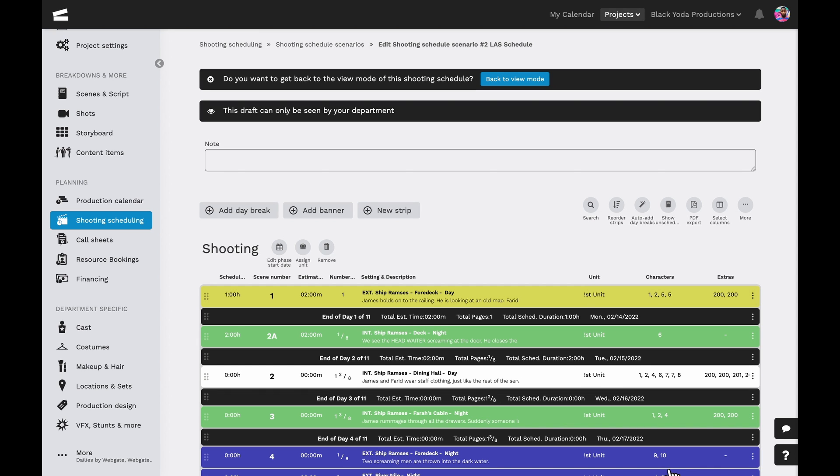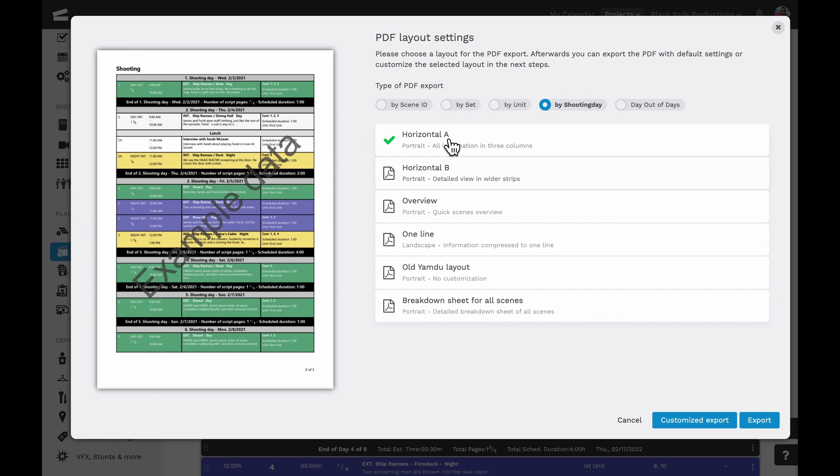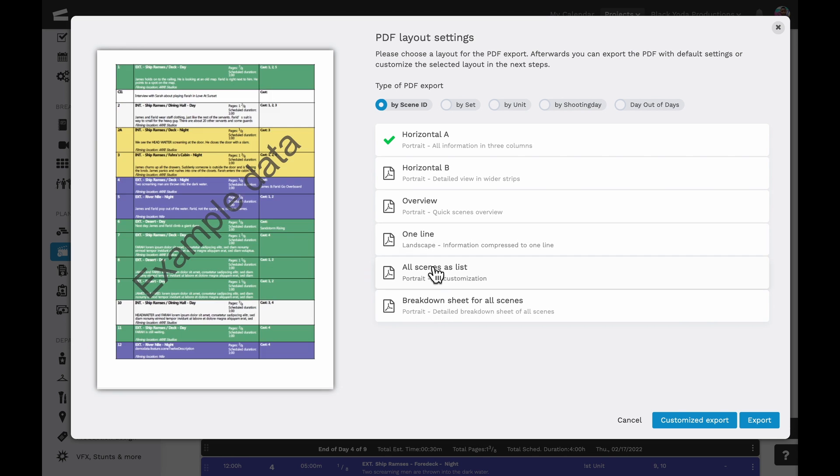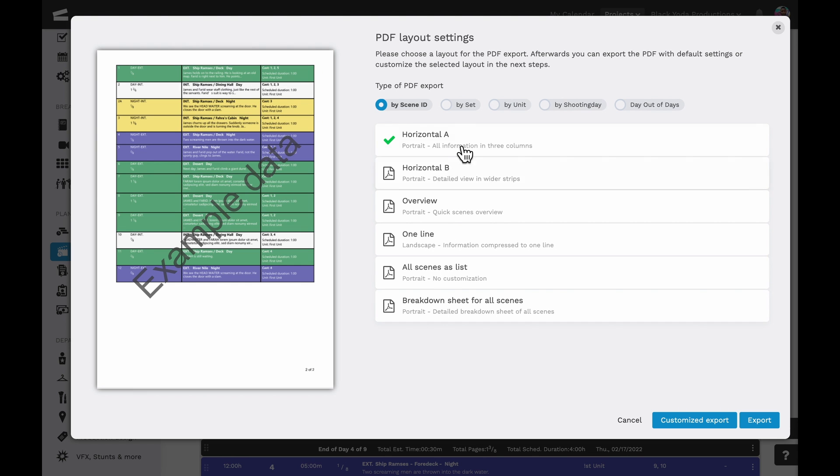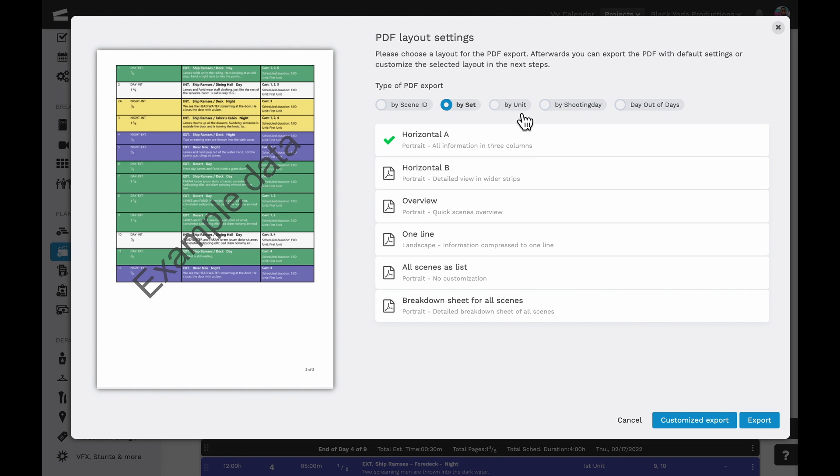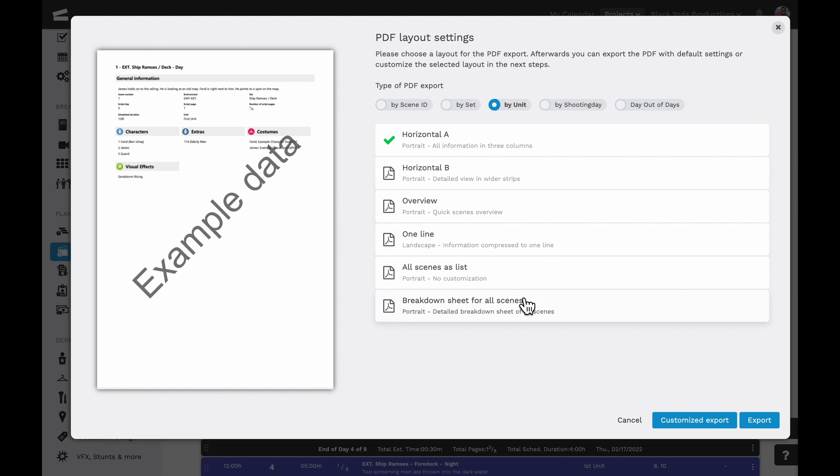Once we hit save, we'll have the option to export the schedule as a PDF. There are multiple export options, which we can do by scene ID, set, units, shooting day, and even the day out of days.